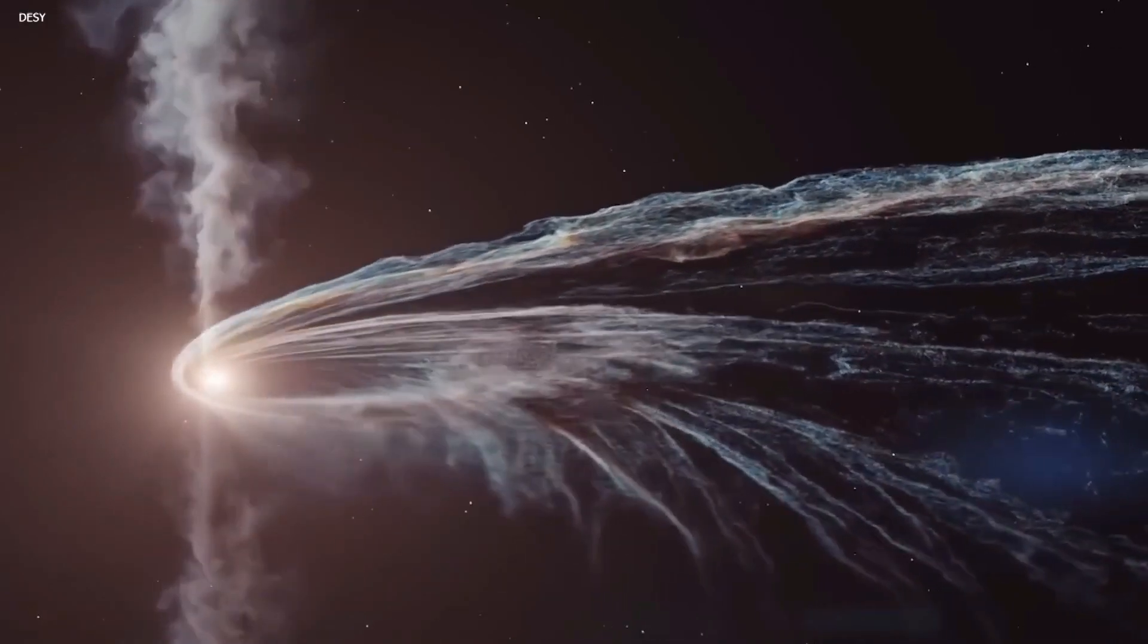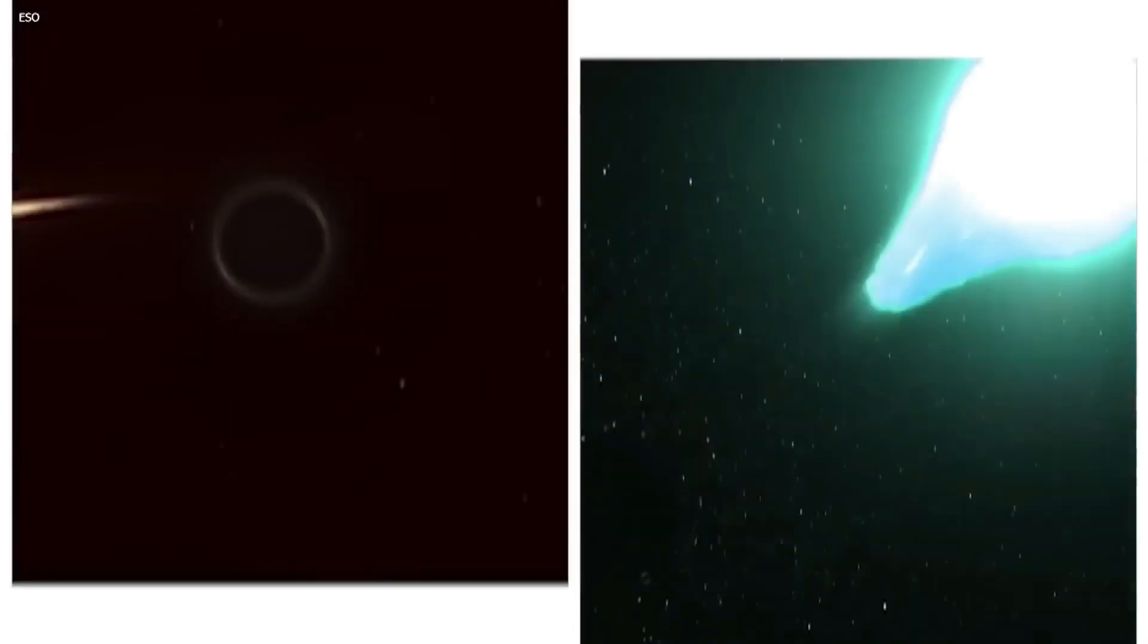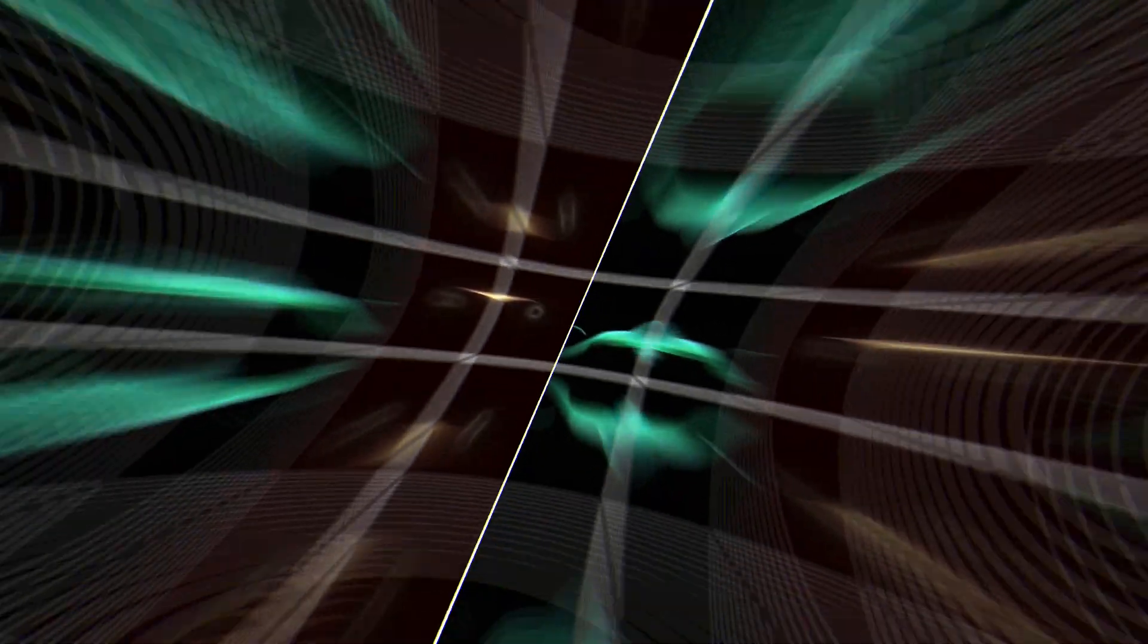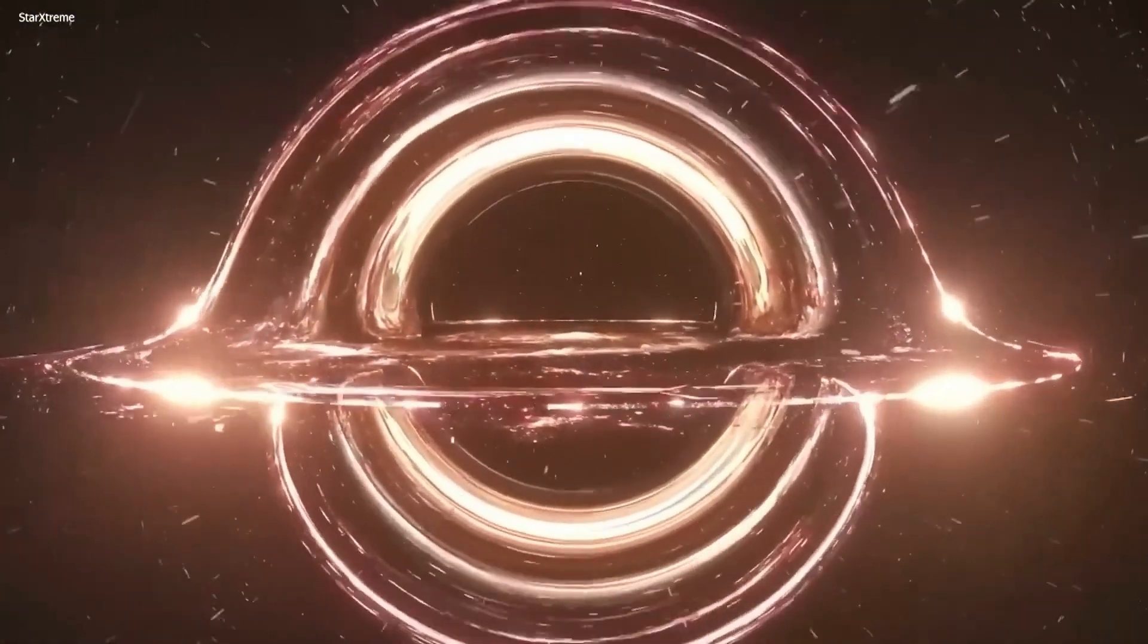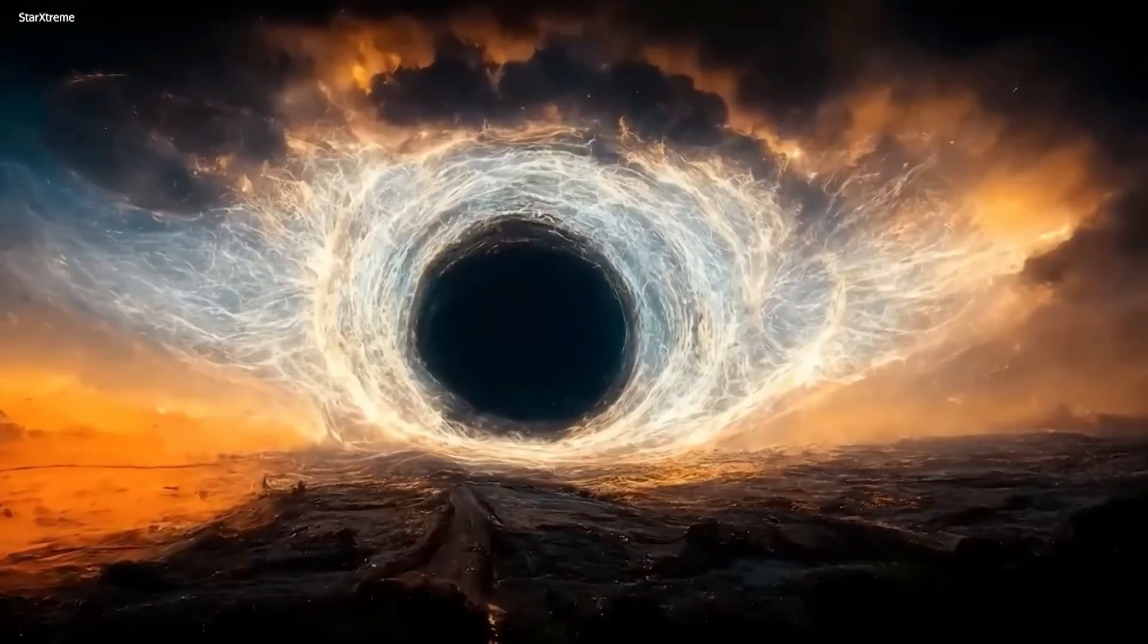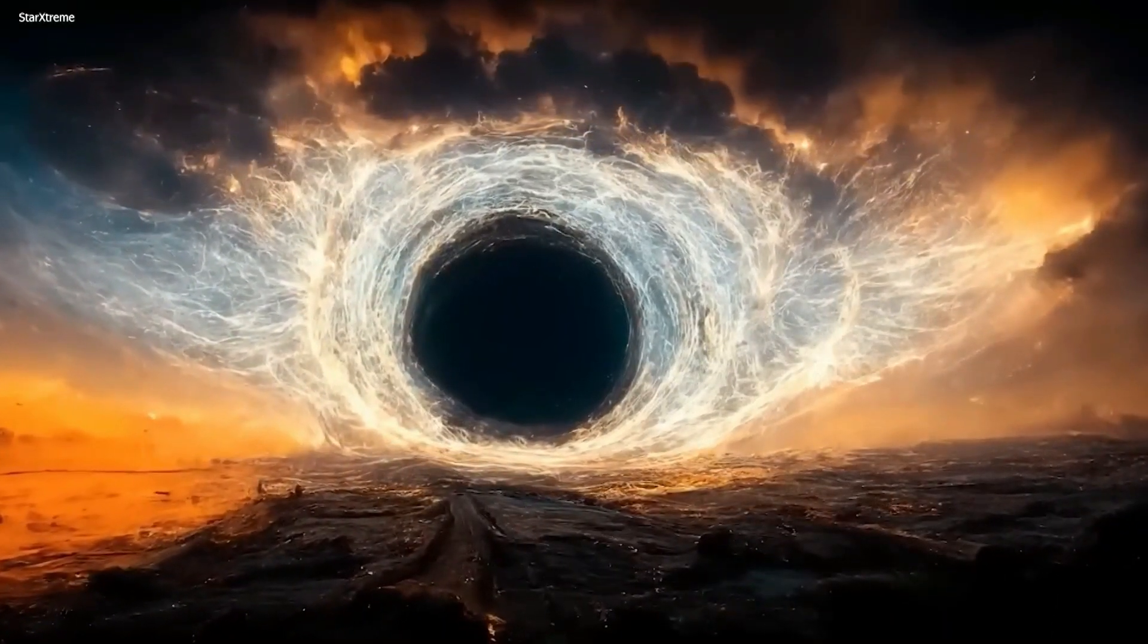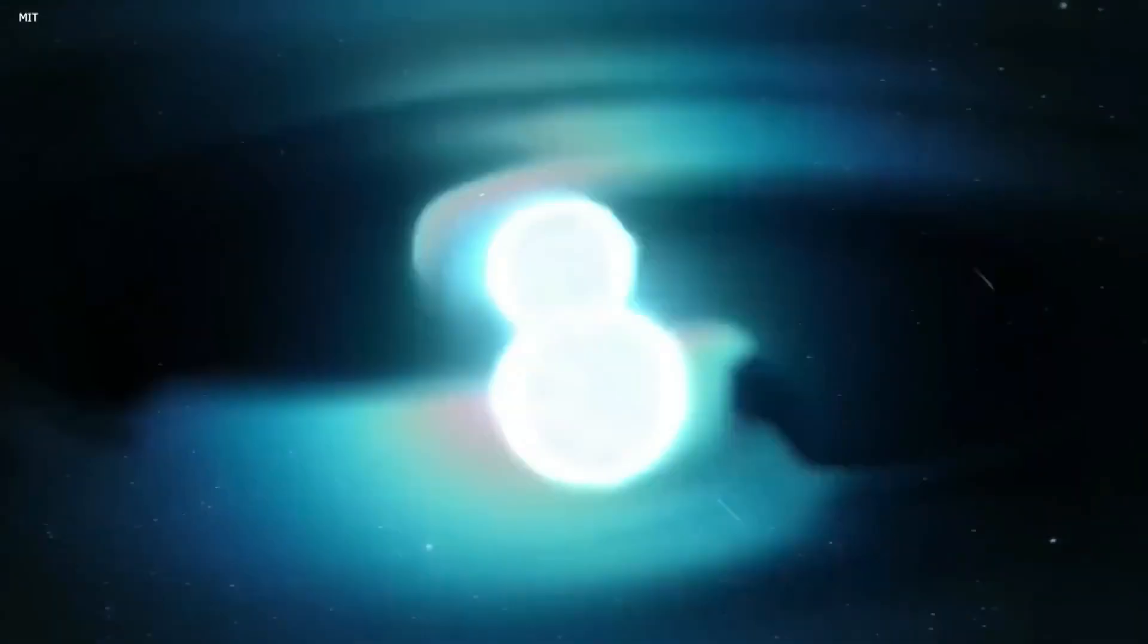Some believe that the cosmos resembles a black hole due to its rapid rotation and ring-like shape, making falling through it akin to Alice's journey through the looking glass. However, real-world physics doesn't necessarily align with these ideas.